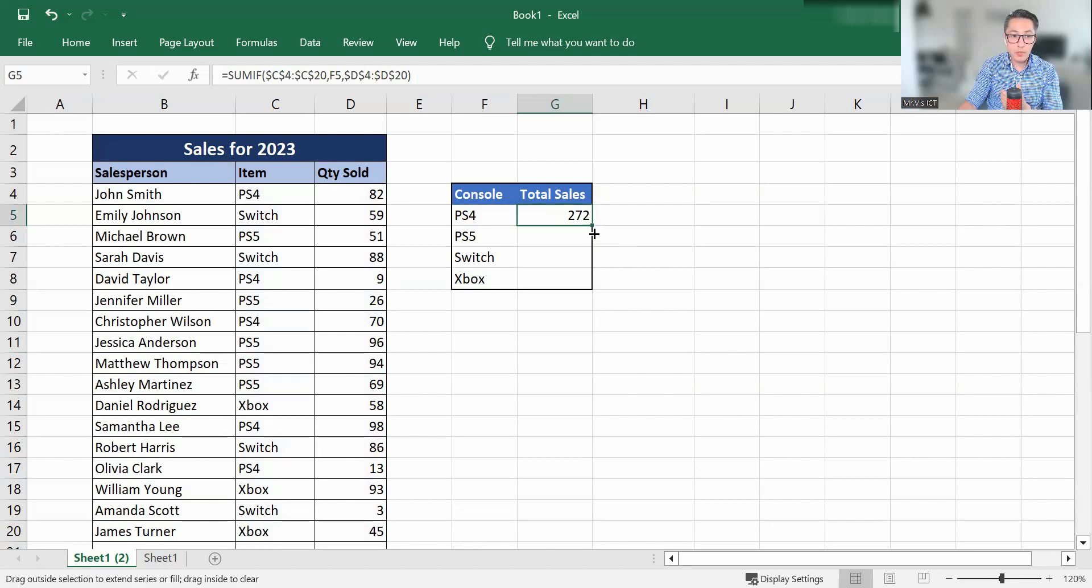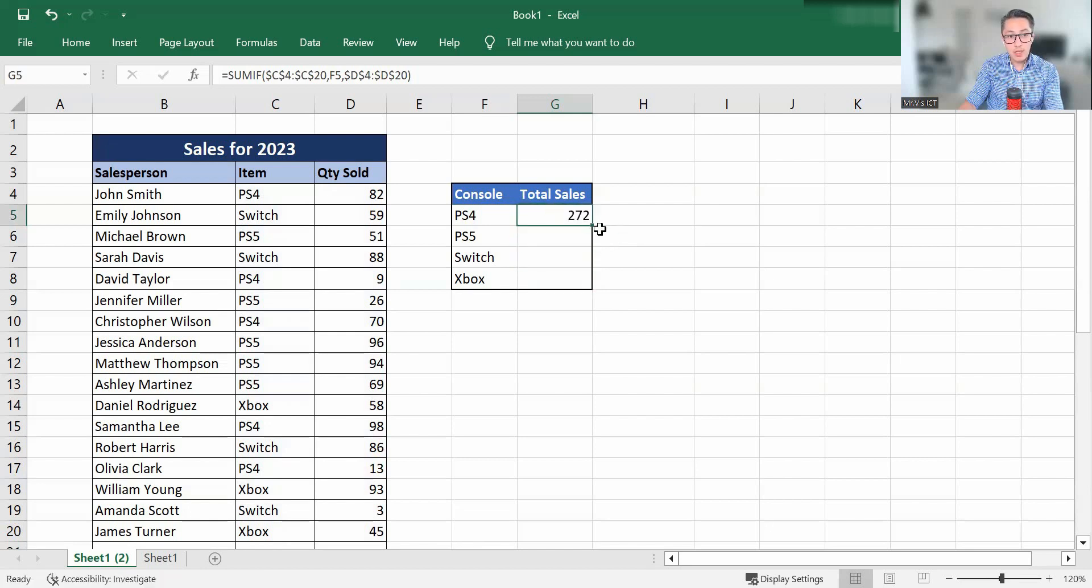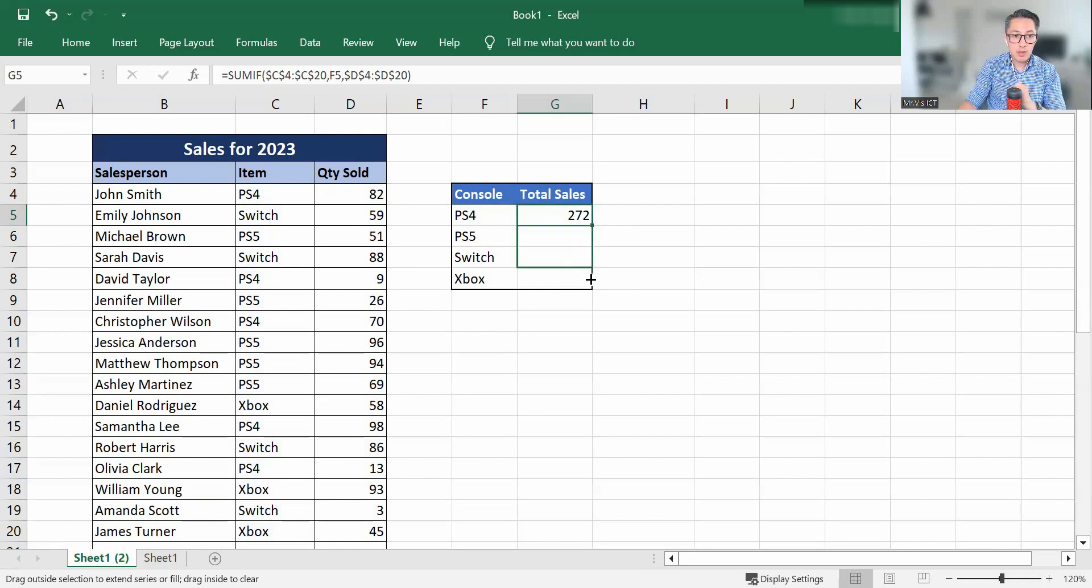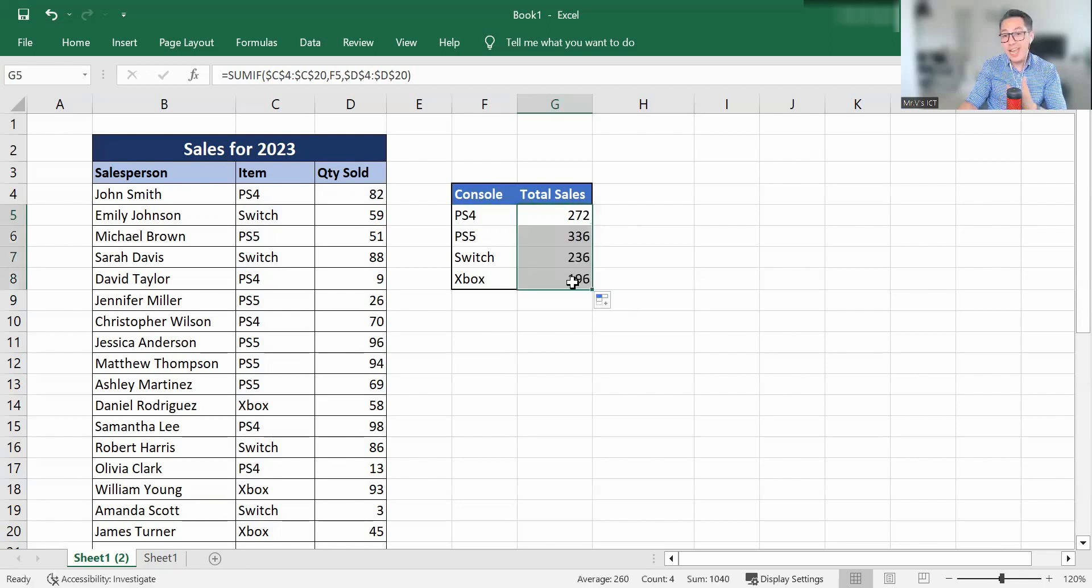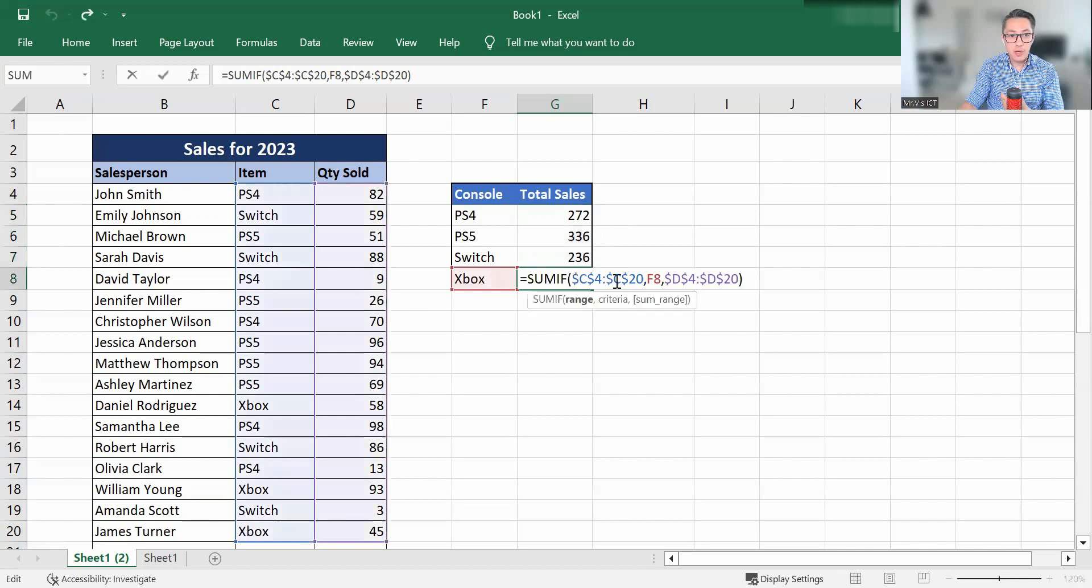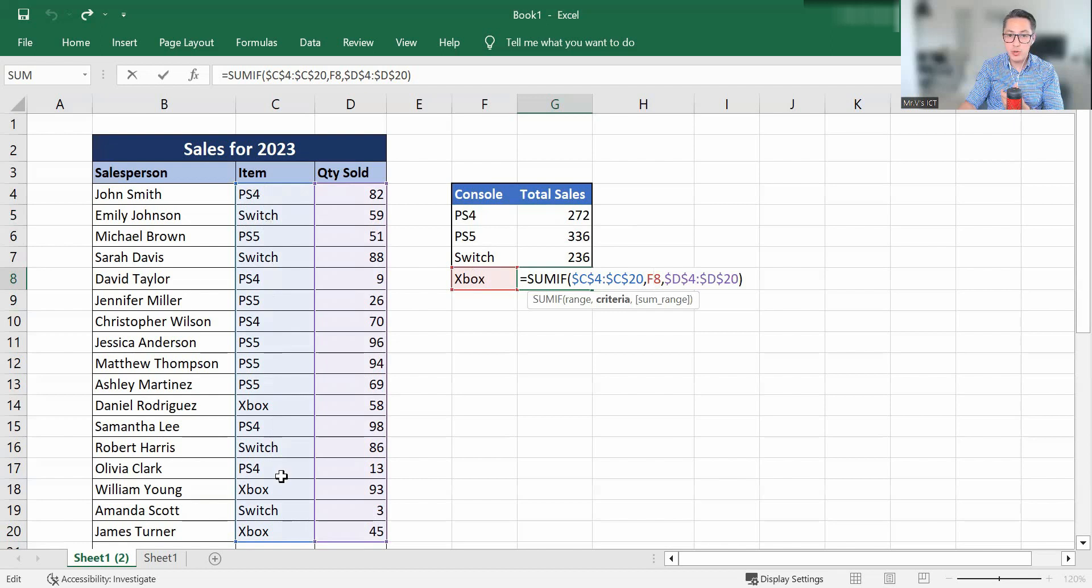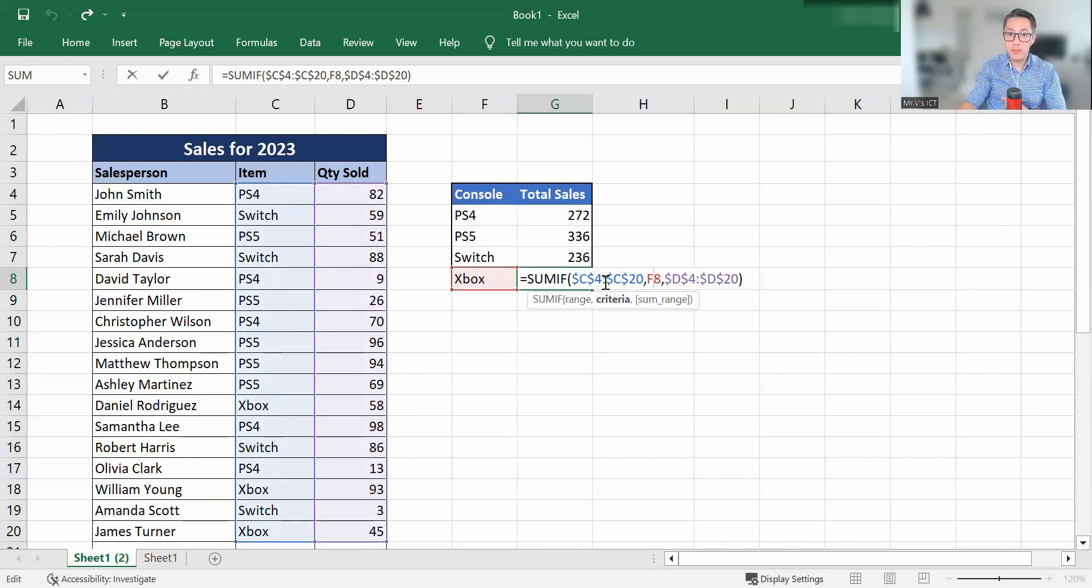I'm going to use the autofill option. I'm going to drag it down. If you're not too sure where that is, the bottom right hand corner of that cell, you can see there's a green dot. We're going to move to that green dot and drag down like so. And what that allows us to do now is if we have a look, we can see it's looking for F8, which is the Xbox, and also using the same range, which is why we have to put the absolute cell reference.